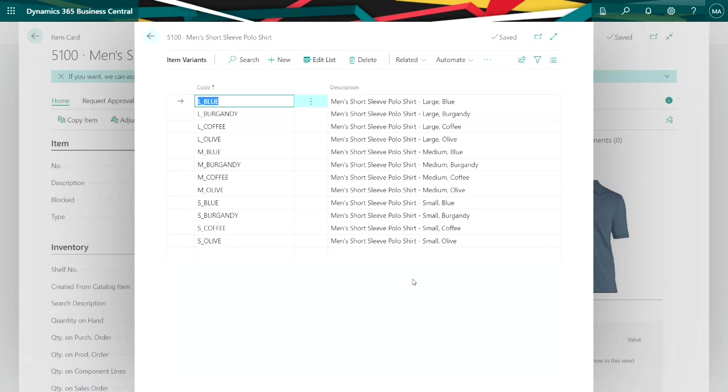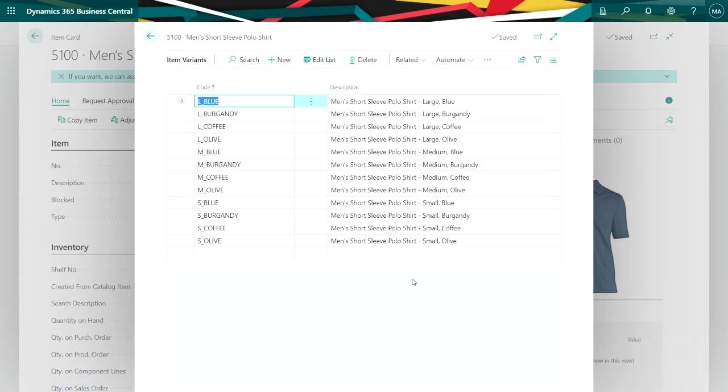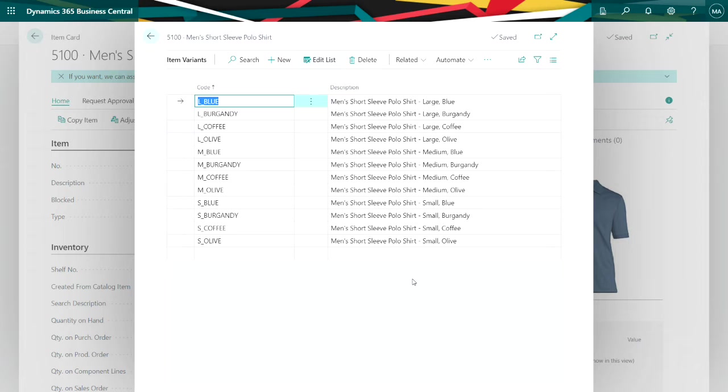In Business Central, I can have a variant code and then I can use the description. I want a full description here because when I use this on sales orders and purchase orders, it's going to replace this description in the variant table with a description from the item code.